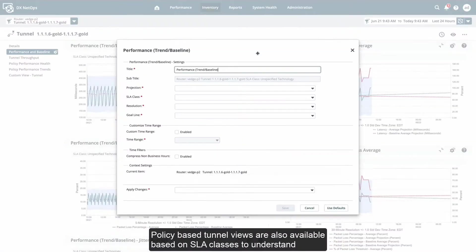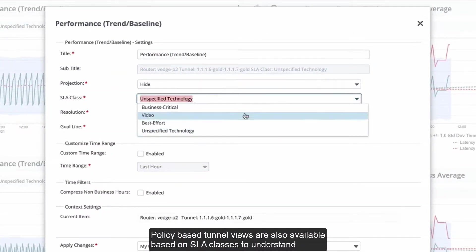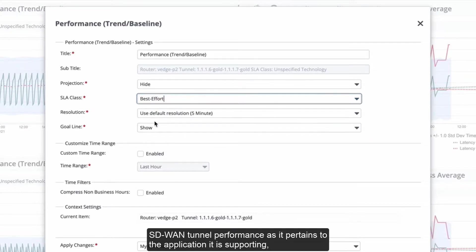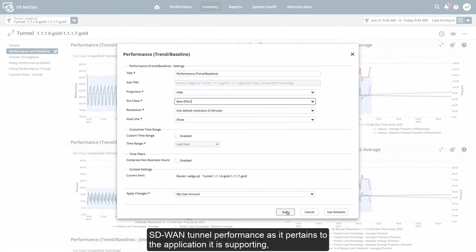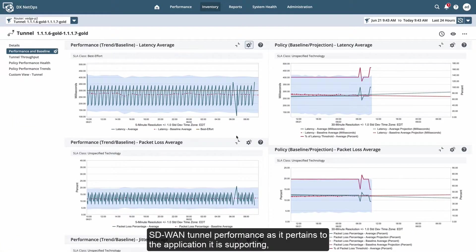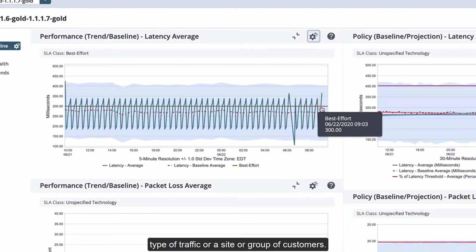Policy-based tunnel views are also available based on SLA classes to understand SD-WAN tunnel performance as it pertains to the application it is supporting, type of traffic, or a site or group of customers.